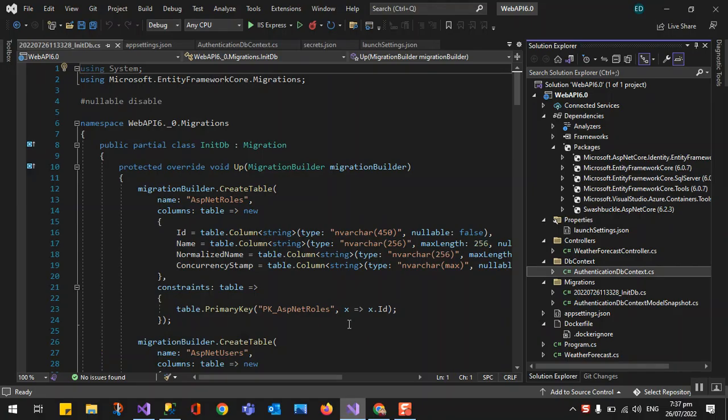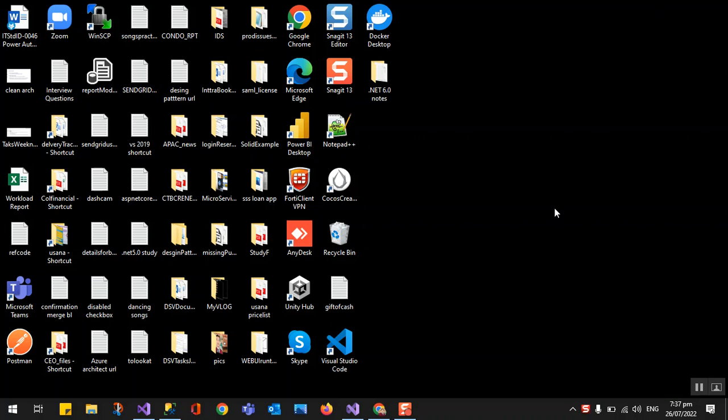Hello guys, good evening. Welcome back to our new series. Tonight we are going to upgrade our last ASP.NET Core Web API series — that was created in ASP.NET Core 3.1 — and we are going to upgrade it into .NET 6.